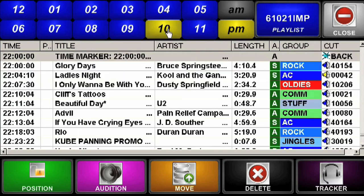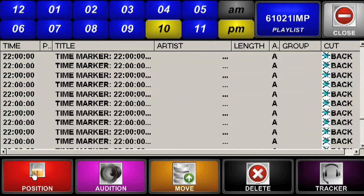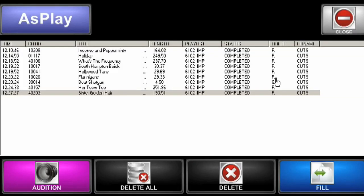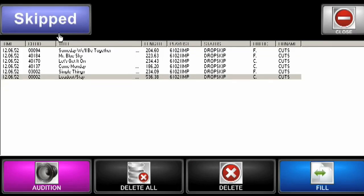Announcers also use the Playlist display to back announce music sweeps and promote upcoming songs. You can also see the History tool, which displays either played or make good events. Missed items can be easily returned for later play anywhere in the Playlist.